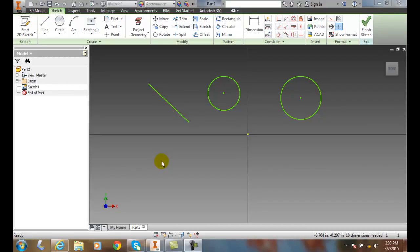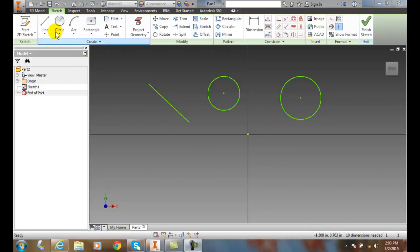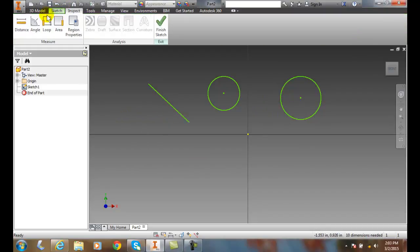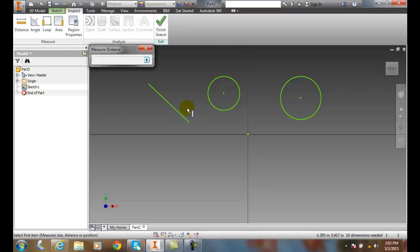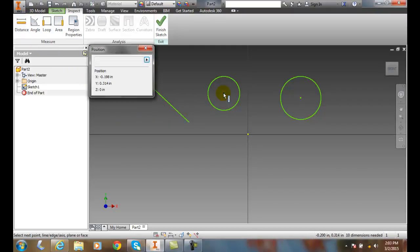Measuring the distance between two points. Here we have two points, center points of both circles, and we want to measure the distance between those two center points. We go up to Inspect, we go to Distance, and we pick on the center point of the first circle. That brings us a position and gives us an XY position of this circle.